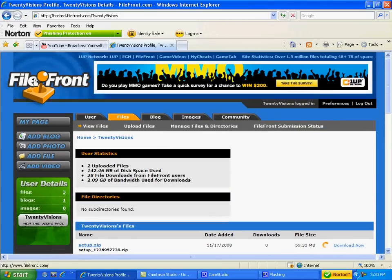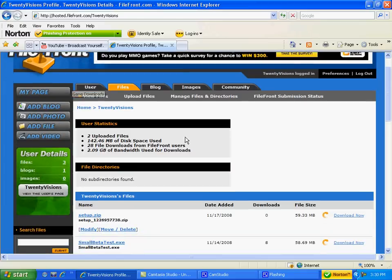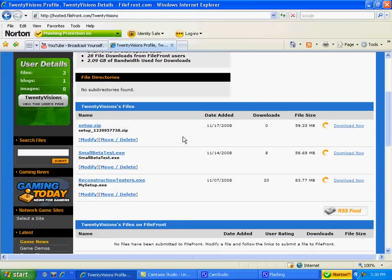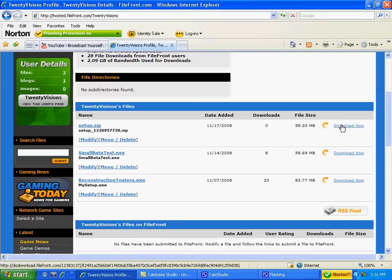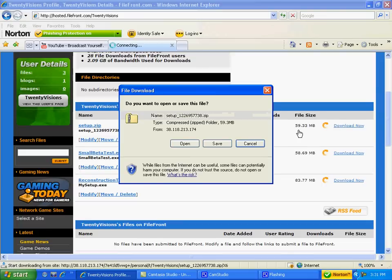Alright, so once you get to the file front page, you're going to have to scroll down. You want to download this file called setup.zip. So let's click download now. It's 60MB, by the way.